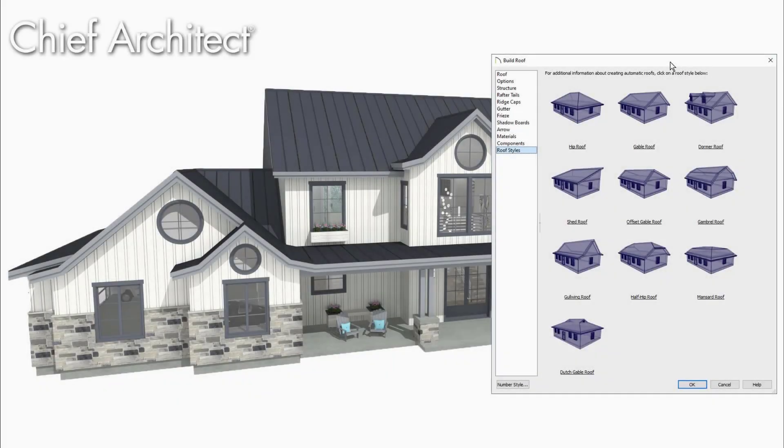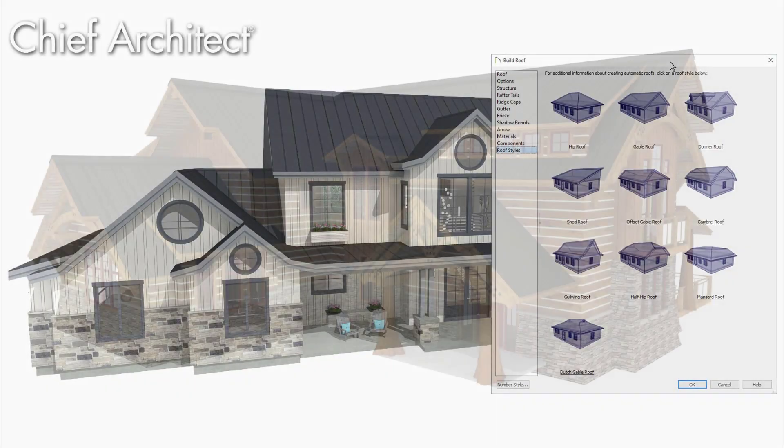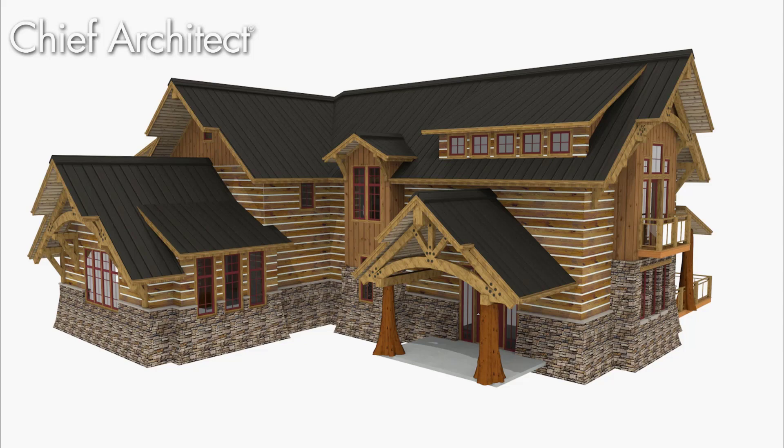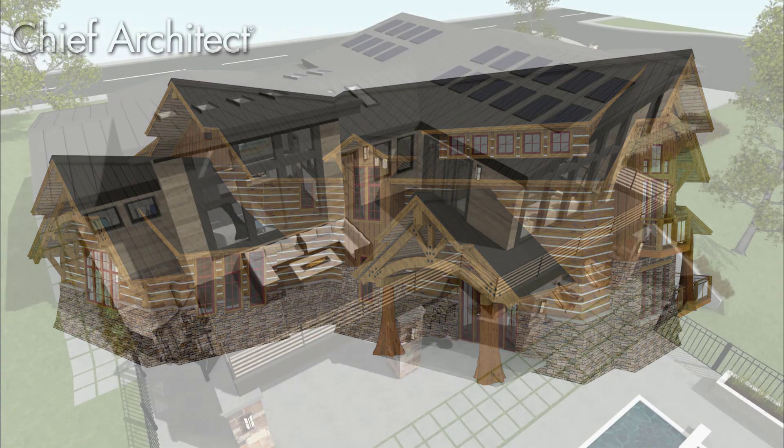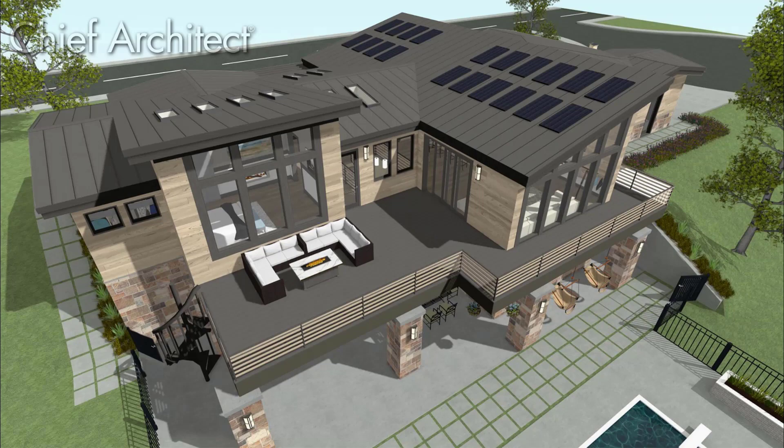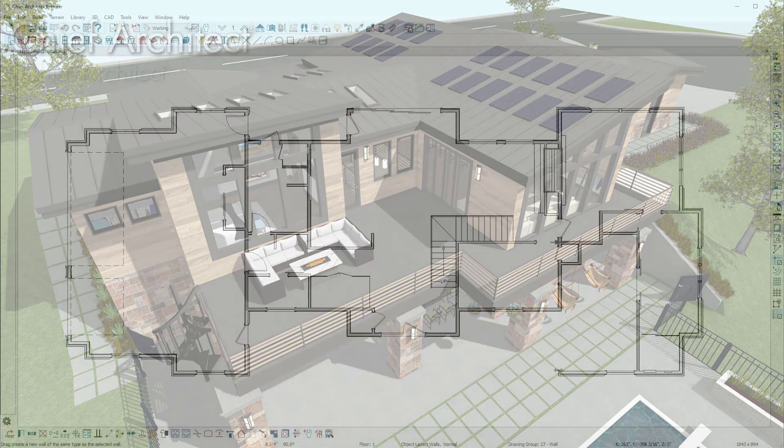Roofs can be one of the more complex tasks when building a house. Chief Architect can help with its automatic and manual roof tools to create a variety of styles including hip, gable, shed, curved, and several others.